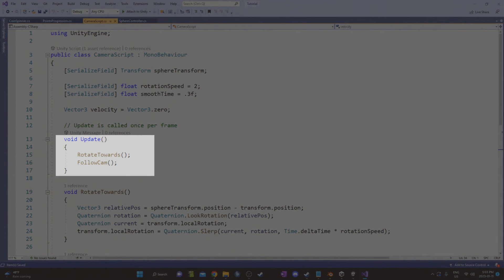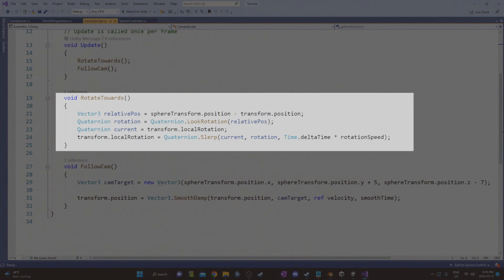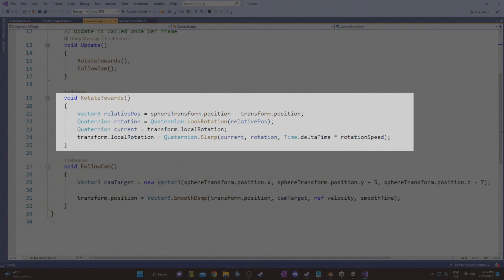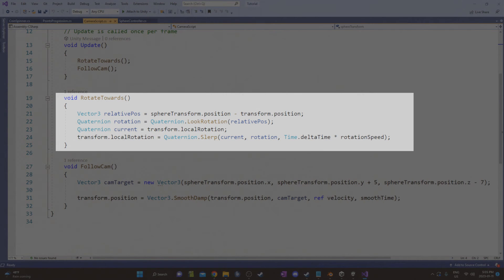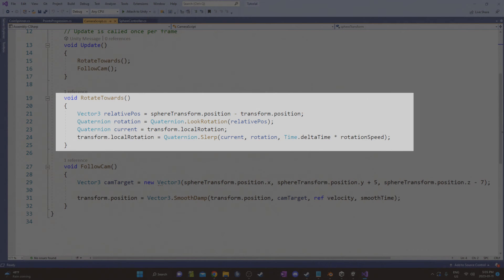Under update, I'm calling two methods, one for the rotating the camera to face the sphere and one to move the camera to a set position behind the sphere. This rotate towards is a really useful snippet that I've used for turrets that I want to slowly rotate towards the target. And it is a spherical interpolation between two quaternions. The first line creates a vector3 that points towards the target. In this case, the target is the player's sphere. Then that vector3 is converted into a quaternion. This becomes the target rotation where the camera eventually is going to rotate towards. And then the current rotation is set as well. And then there's a slurp function between those two rotations carried out each frame.